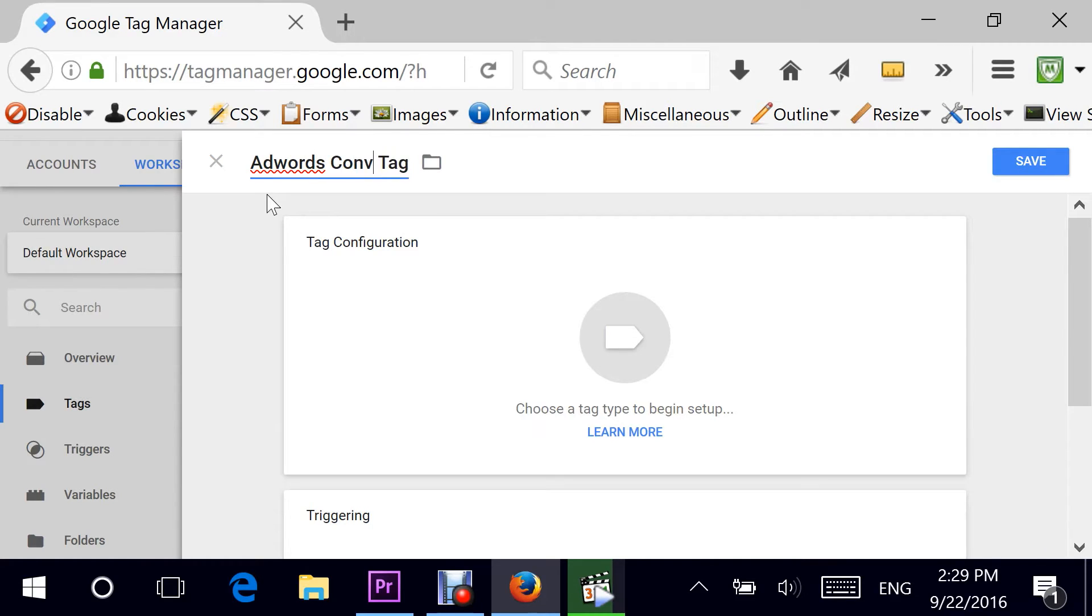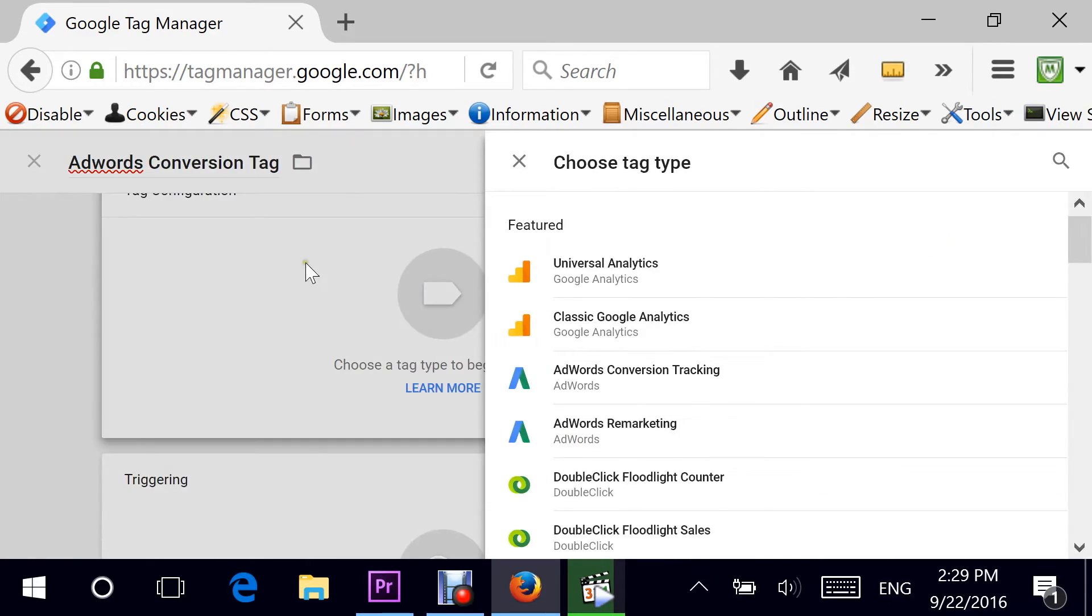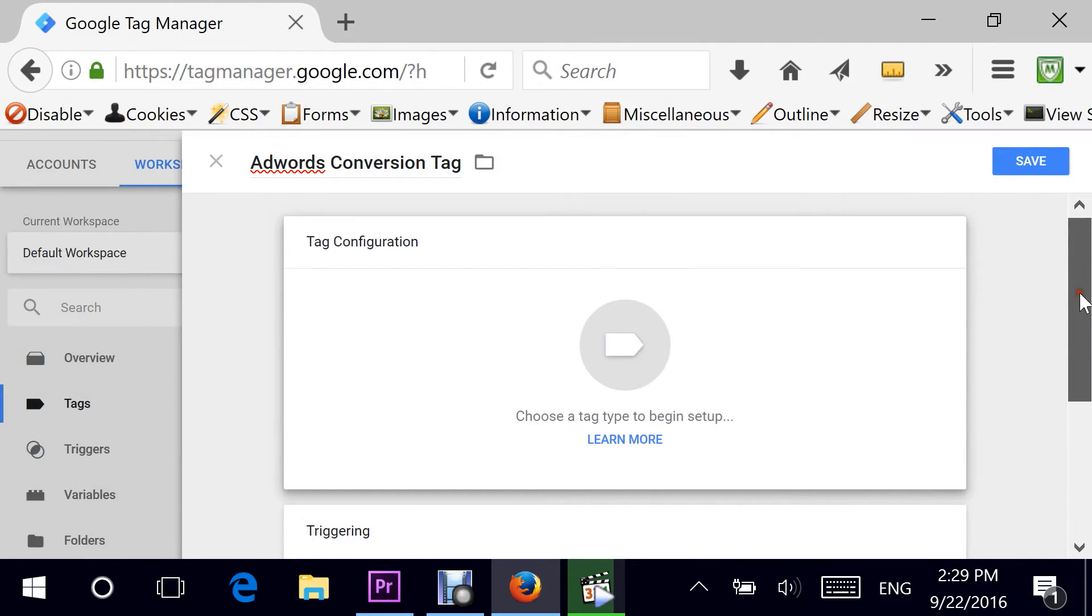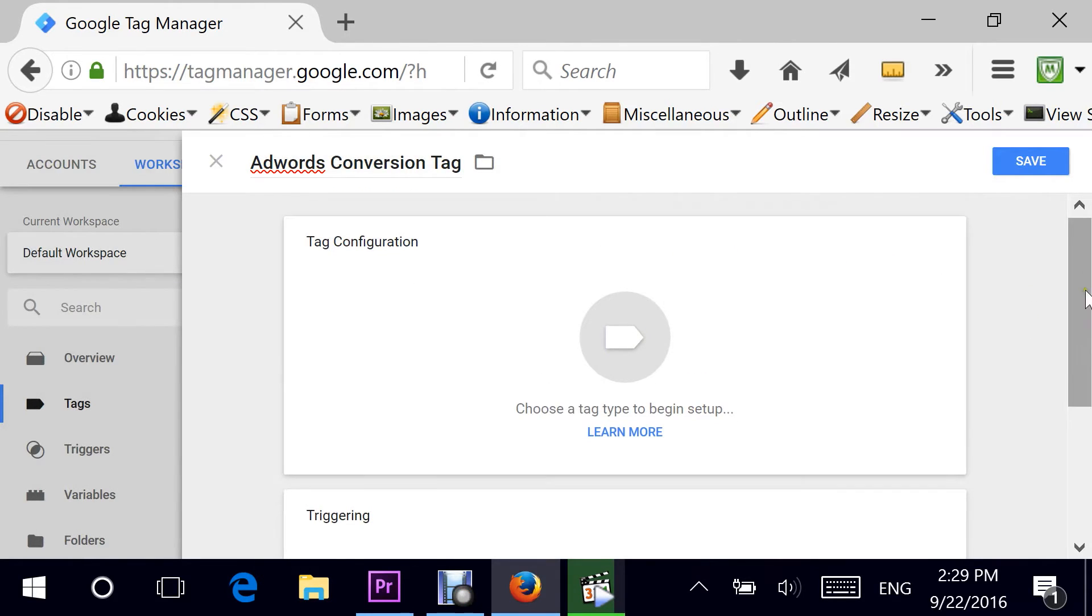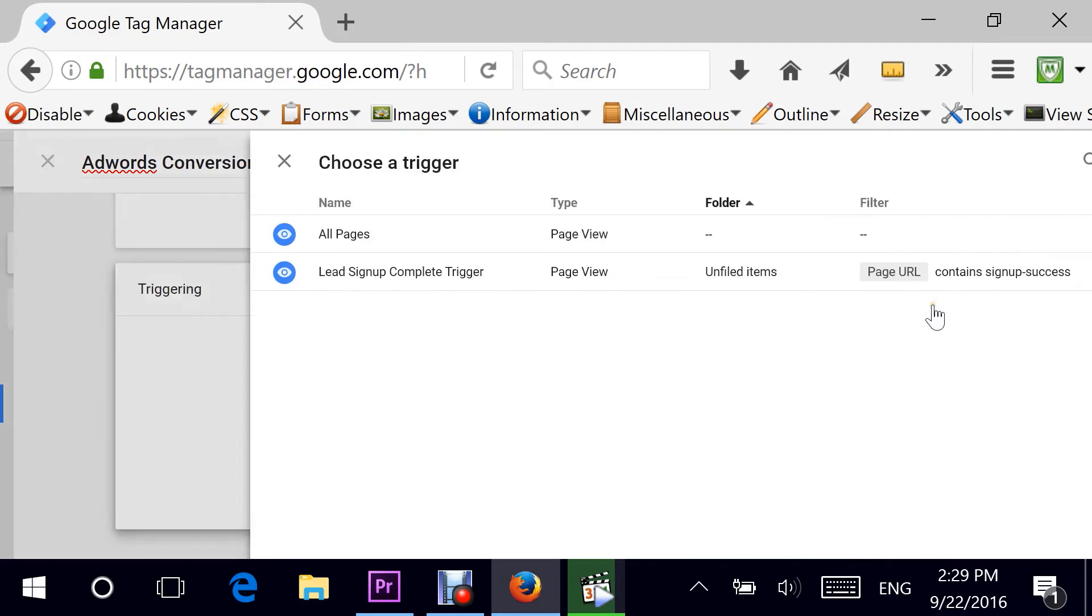For example, I might call it AdWords conversion, just giving any name here. And then your configuration is basically this part which says tag configuration, and then the second part would be the trigger.